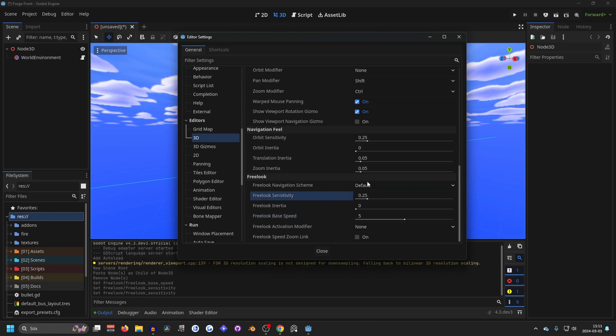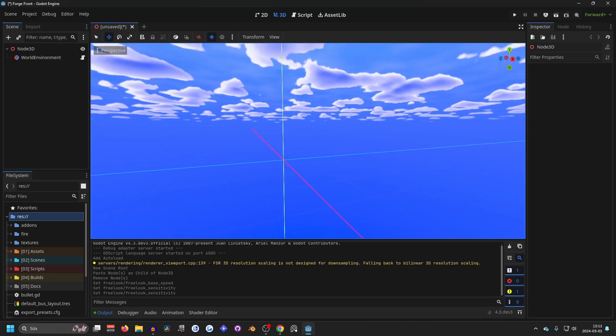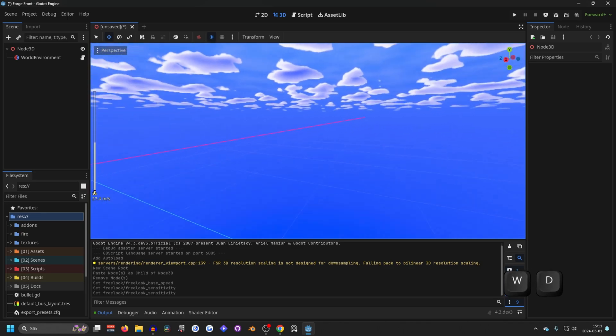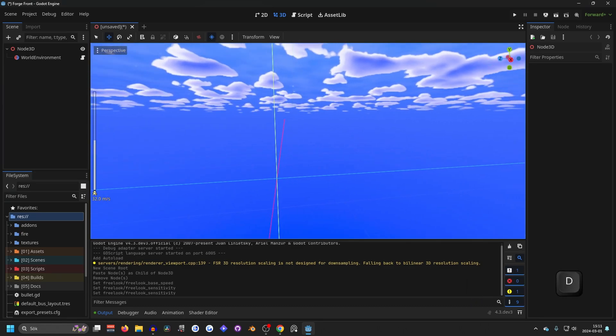I would suggest just leaving it at default since they're already at pretty good values and it's easy to change while in the free look by scrolling on your mouse wheel.